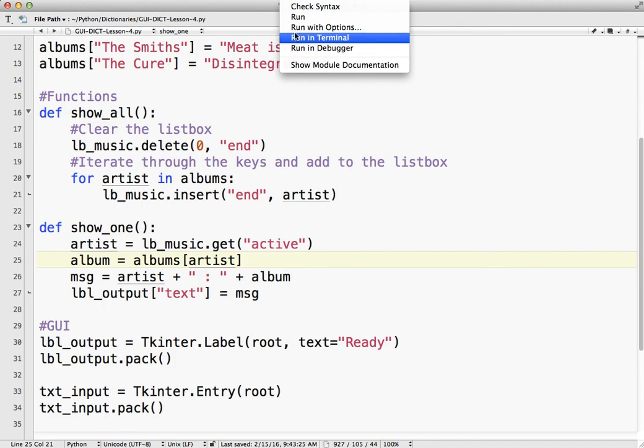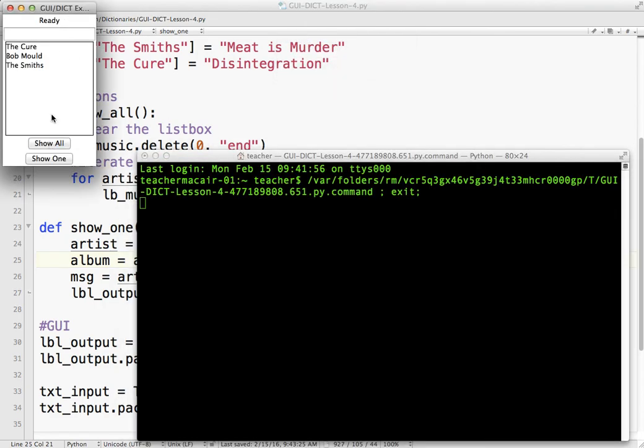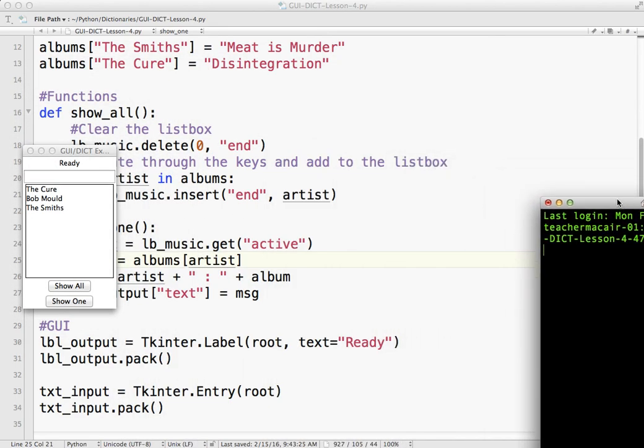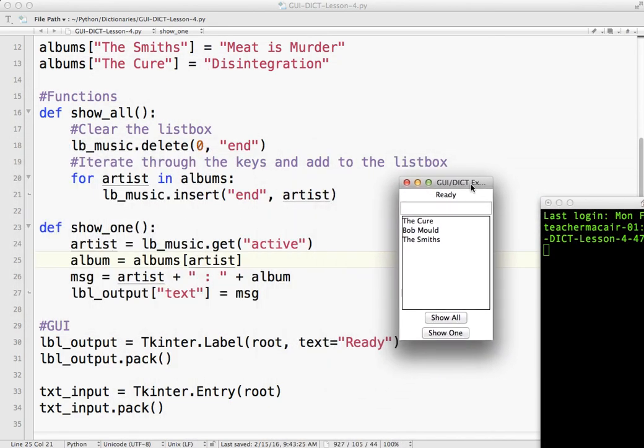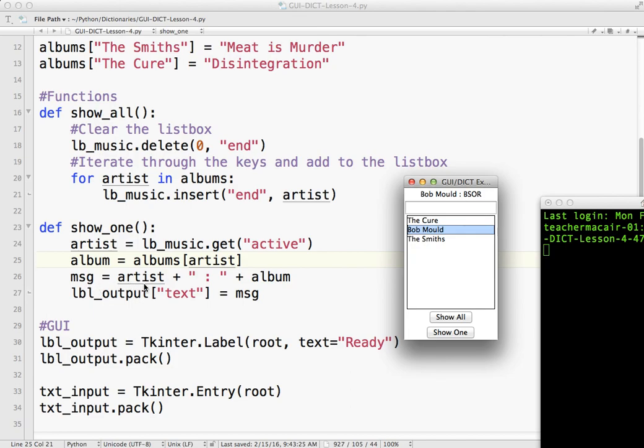So we run that. Try it out. If I hit show all, let's move that over here so we can see the code and what the code does. Now I click Bob Mould, so that is artist because list box music get active. This is active because I just clicked it and I'm going to click show one. The album is albums artist, so Bob Mould's album. The message equals artist plus space colon space plus the album and then I actually put that information into the label. And that is all.